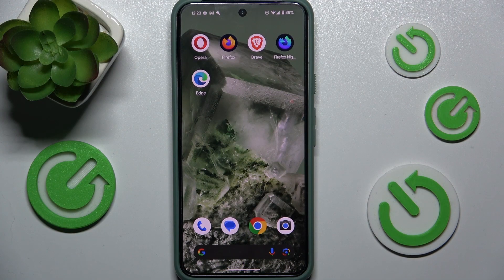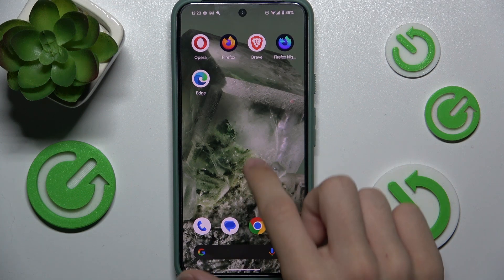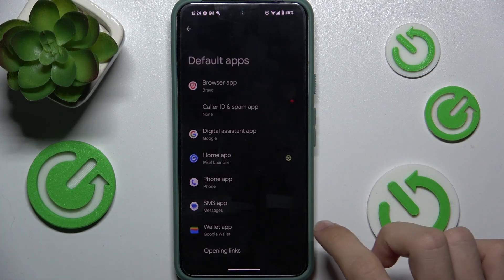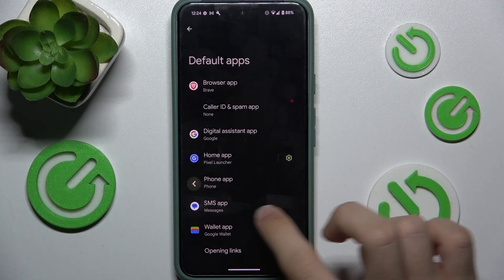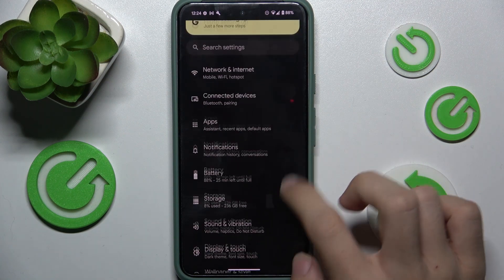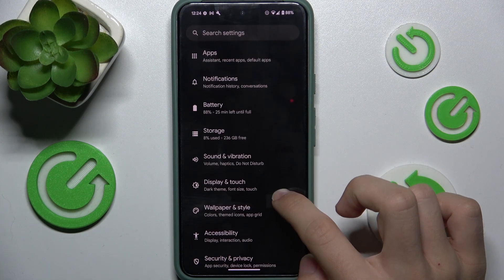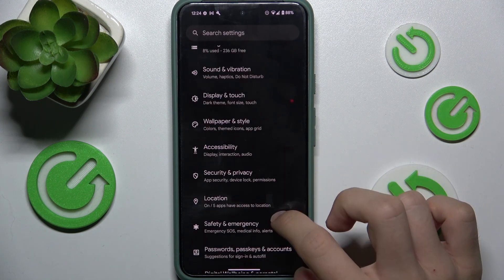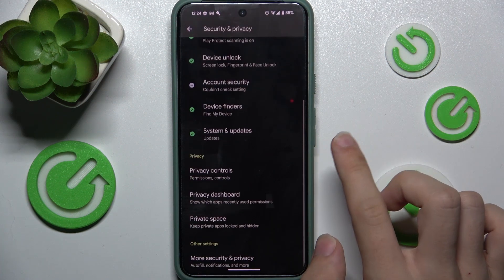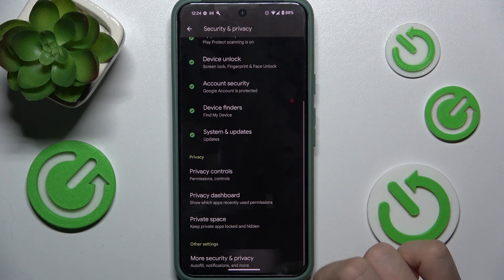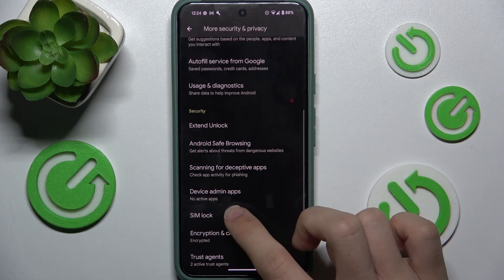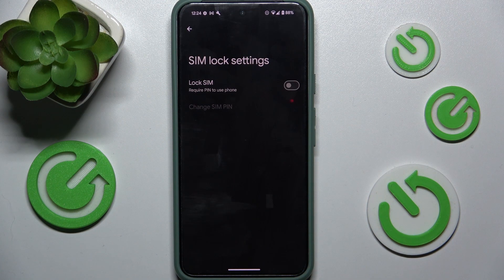To change your SIM card PIN, go to Settings. Then in the main screen of Settings, go to Security & Privacy and scroll down to More Security & Privacy. Then find SIM lock.